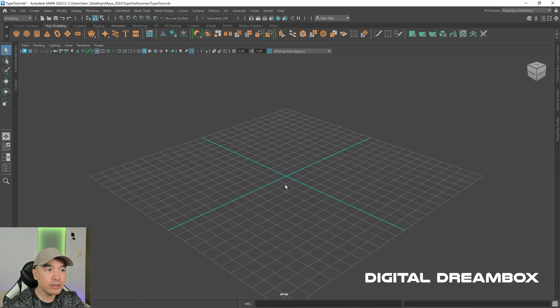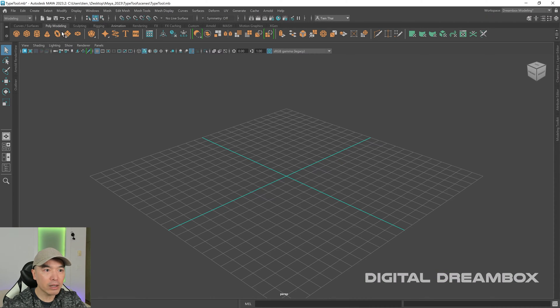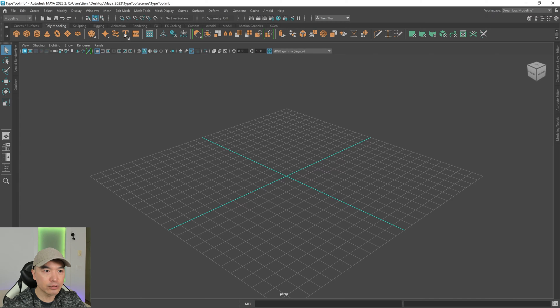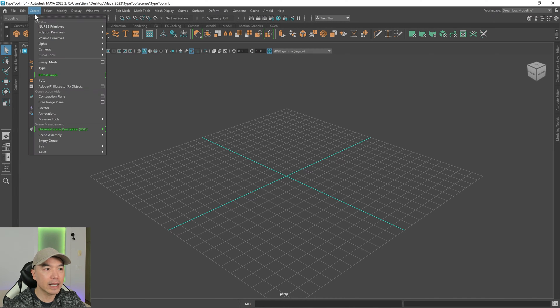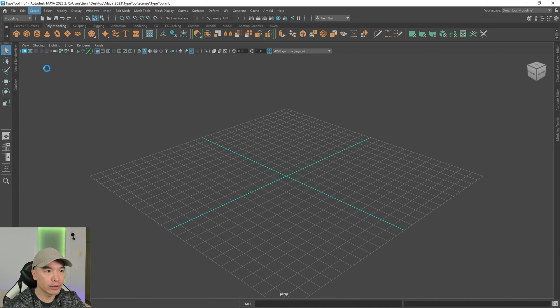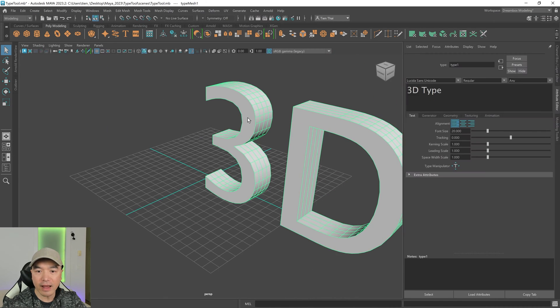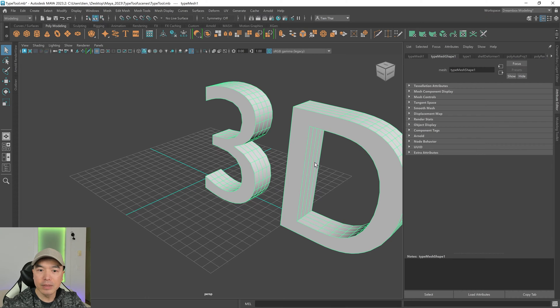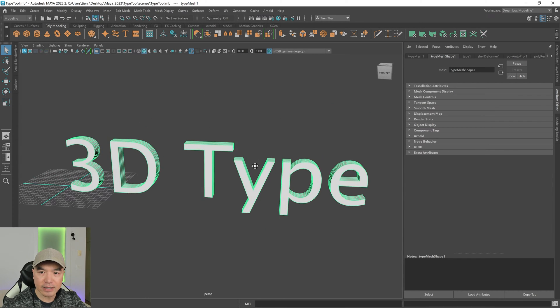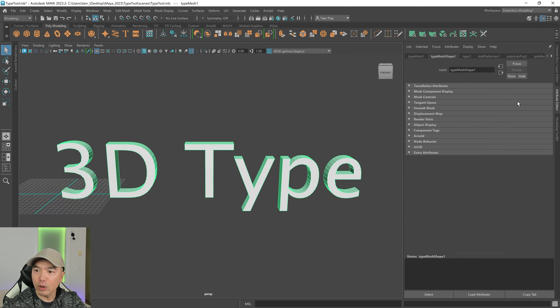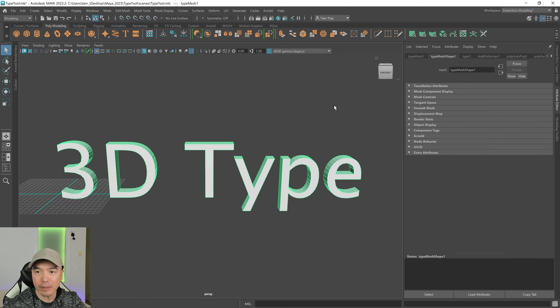Here we are inside of Maya, and to create 3D text, we're going to need the type tool. You can get to your type tool from the poly modeling shelf. It's right here, it's the icon T, or from the create tab over here. If you click on that, it's going to give you some sample text, and it'll open up your attribute editor. If it doesn't, you'll need to open that up.